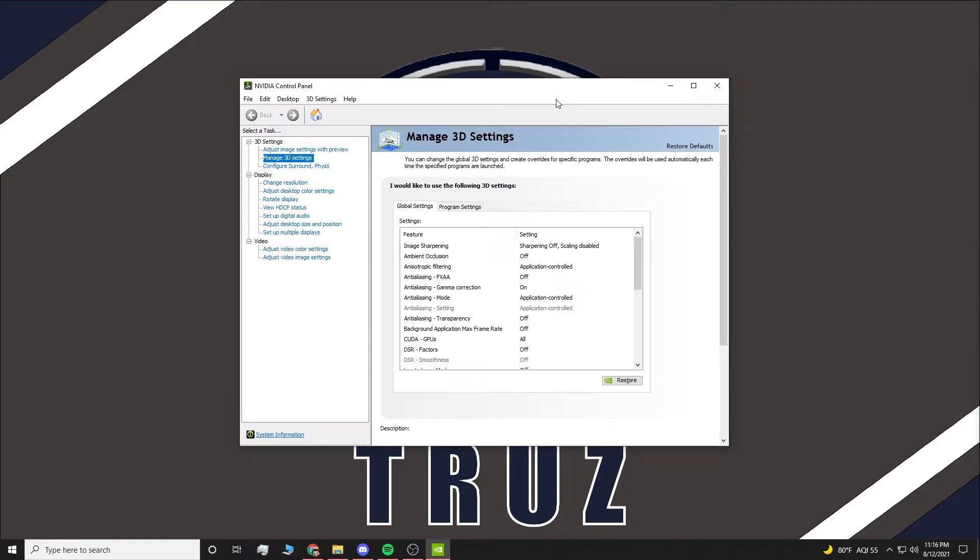Welcome back to a brand new video. Today I'm showing you guys how to increase your FPS in Apex Legends using the NVIDIA control panel. Without further ado, let's jump right into it.